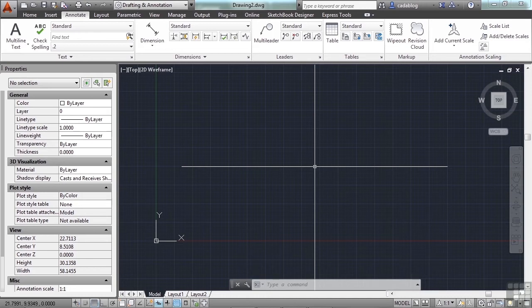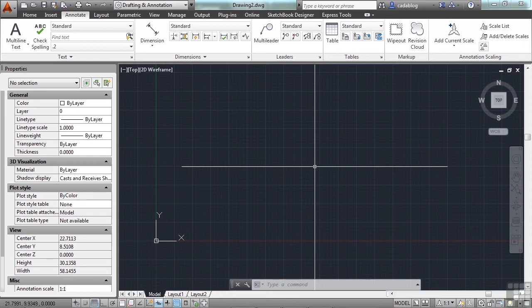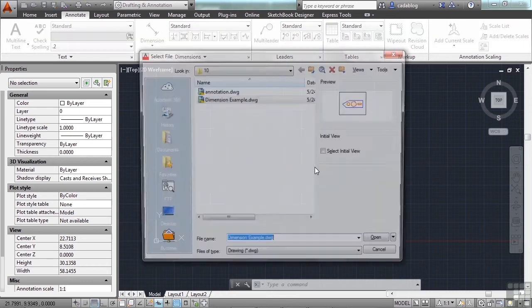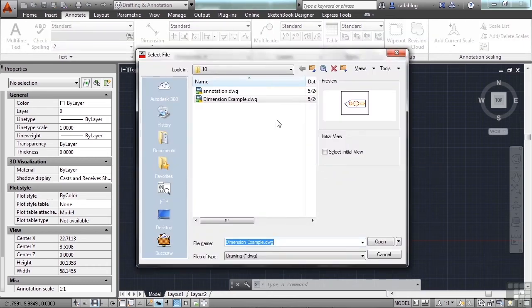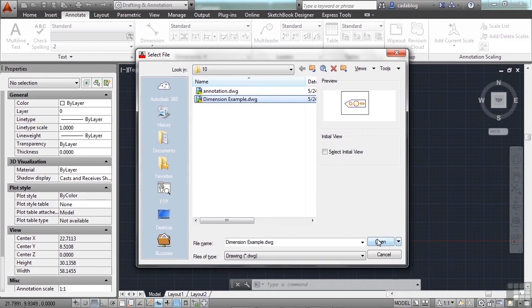The setting I'm talking about is the DIM Associate or DIMASSOC. Let's open up a file that has some dimensions in it. Let's look at the dimension example file again.